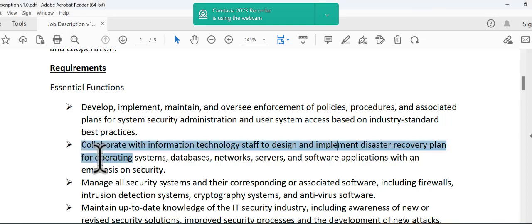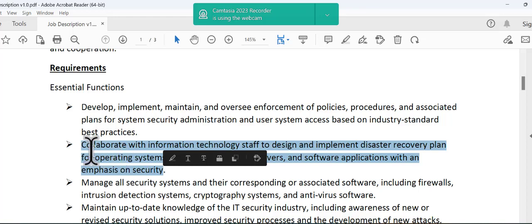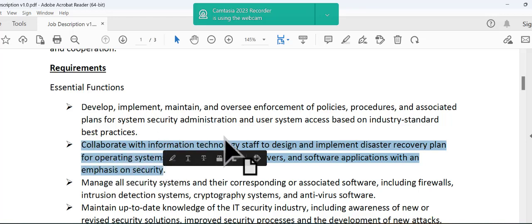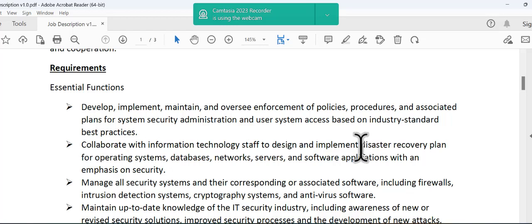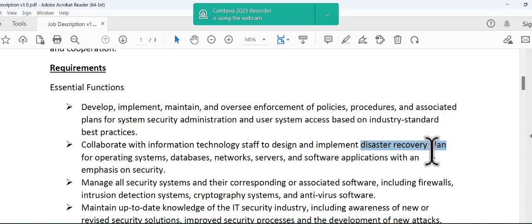we will see that one of the requirements for any cyber security specialist is to know how to collaborate with information technology team or staff to implement a disaster recovery plan. Disaster recovery is a very sensitive and critical topic to the organization and conducting disaster recovery is not that easy and very sensitive activity.